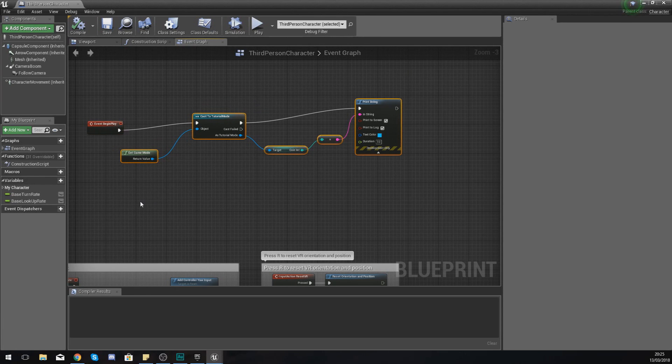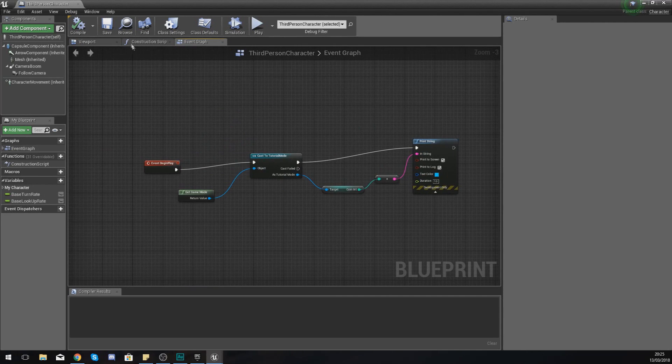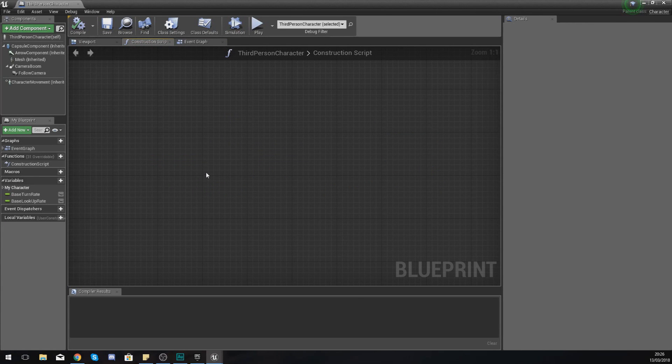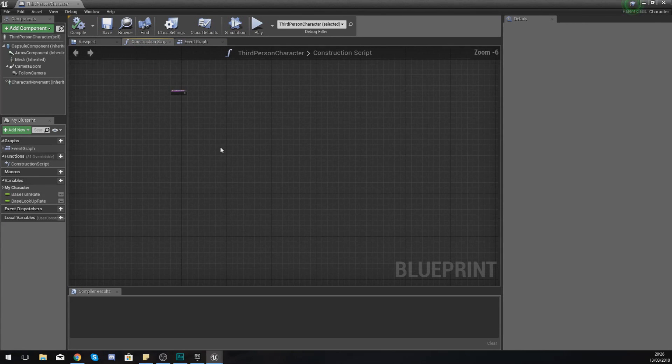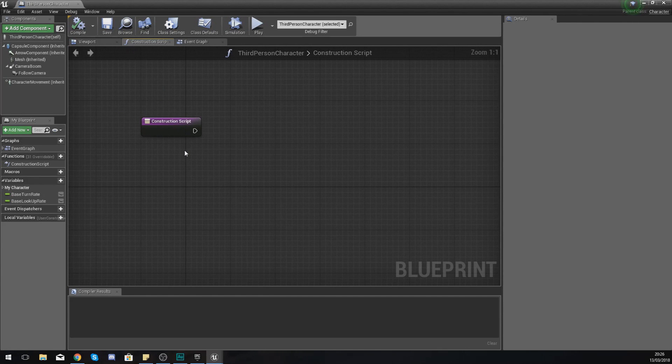Moving on, you've got the construction script which, as you know, is just going to be code which is going to be executed as soon as this blueprint is loaded into the game.